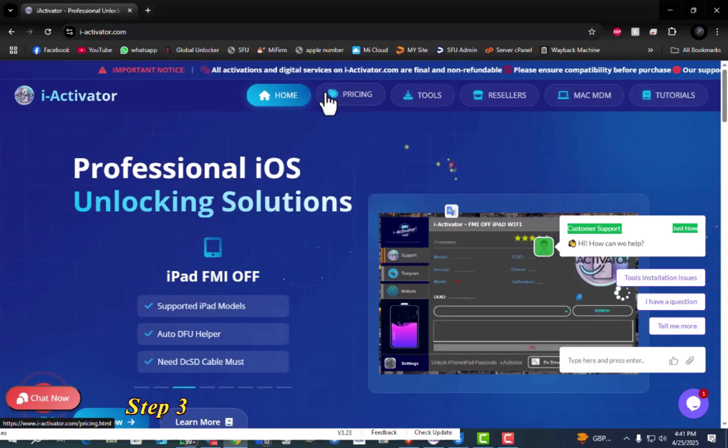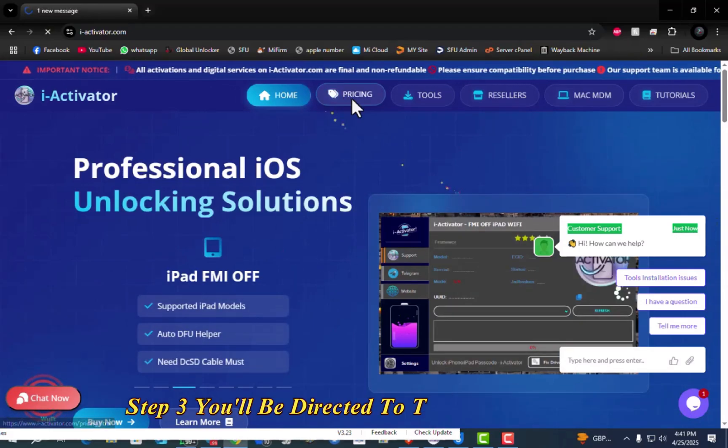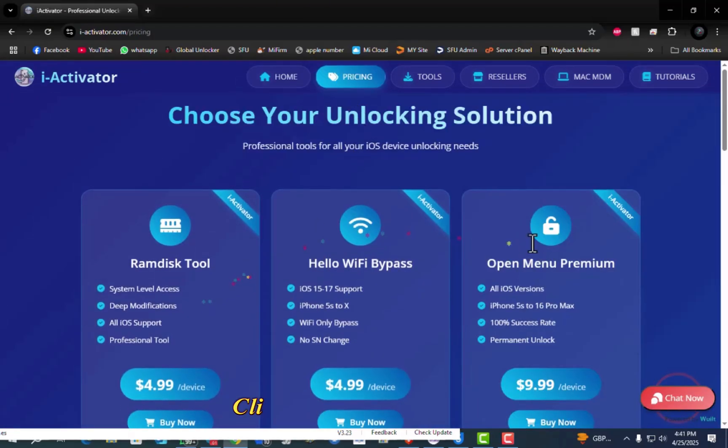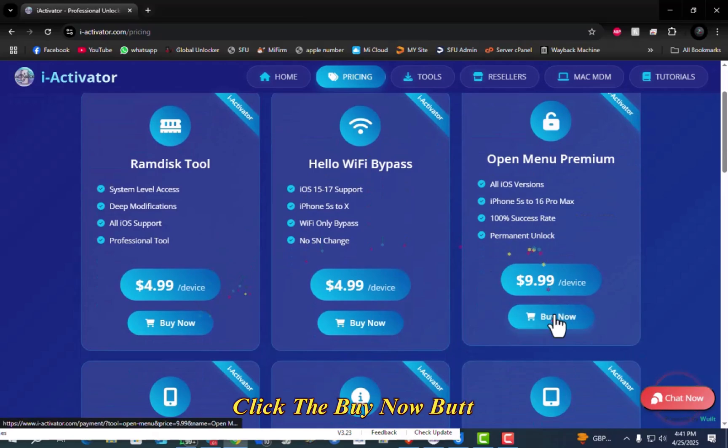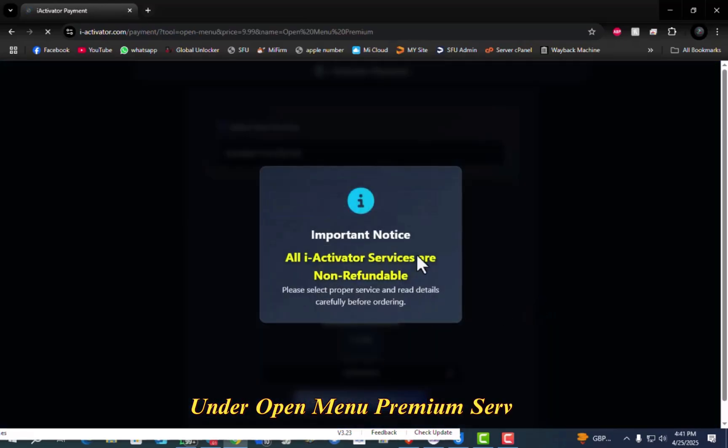Step 3. You'll be directed to the pricing section. Click the buy now button under open menu premium service.